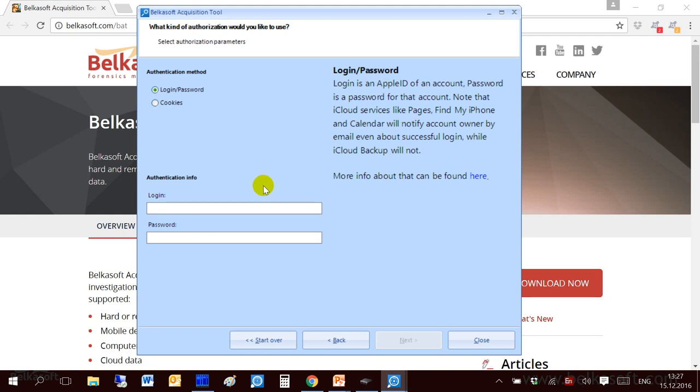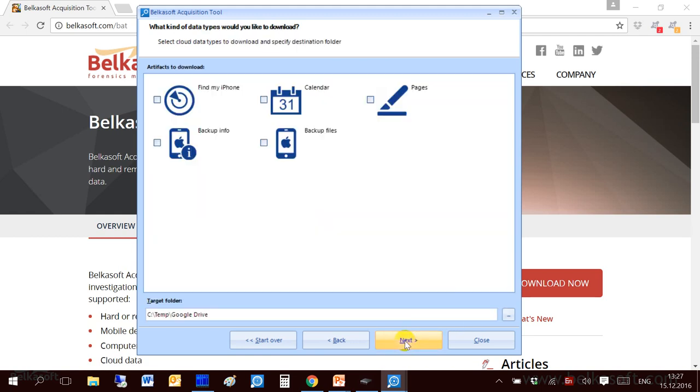Go next. And you see which types of artifacts are available to download at this moment: Find my phone, calendar pages, backup info, and the most important is backup files. Actually not only the most recent, but also some previous backups.